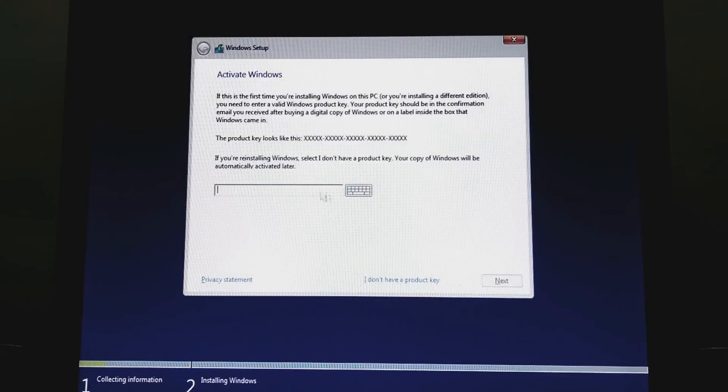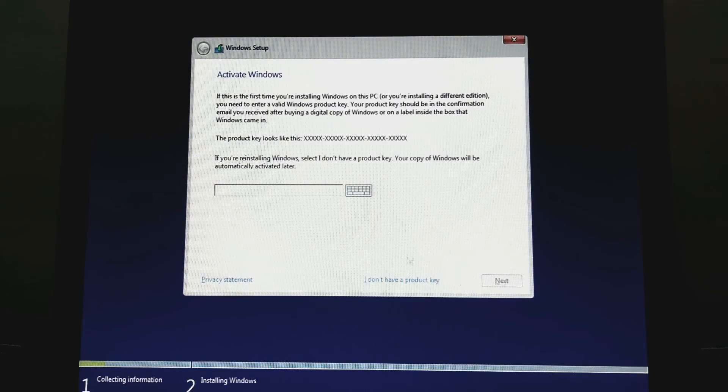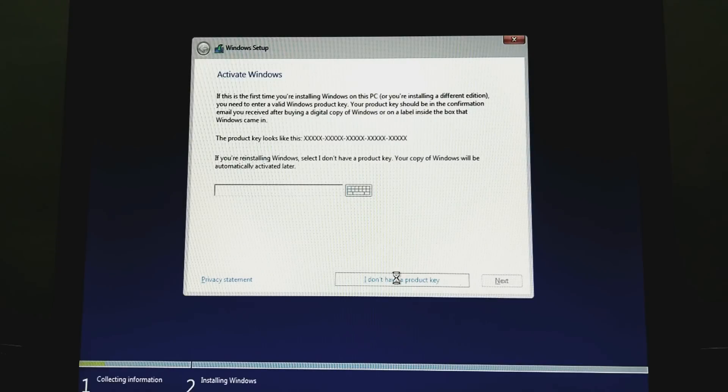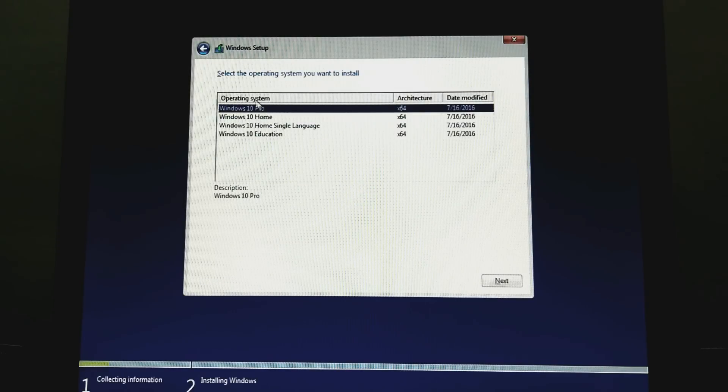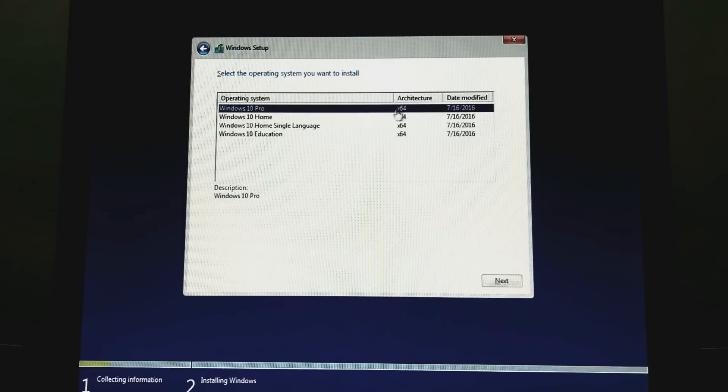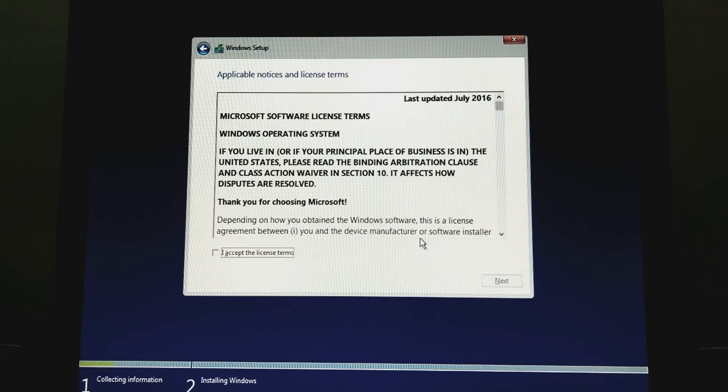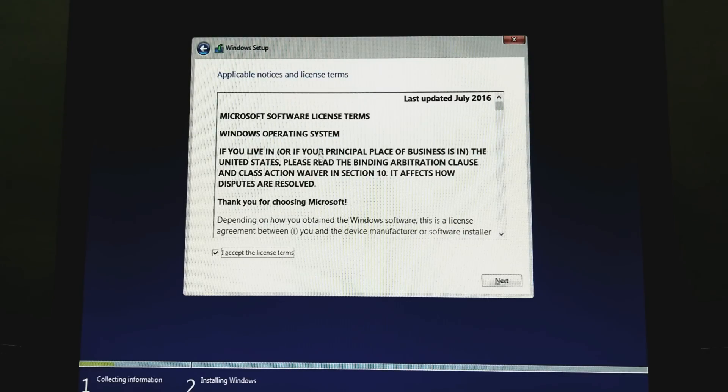I don't have a registered key, so click I don't have a product key. Select OS Windows 10 Pro and next. Accept the license terms. Read this and next.